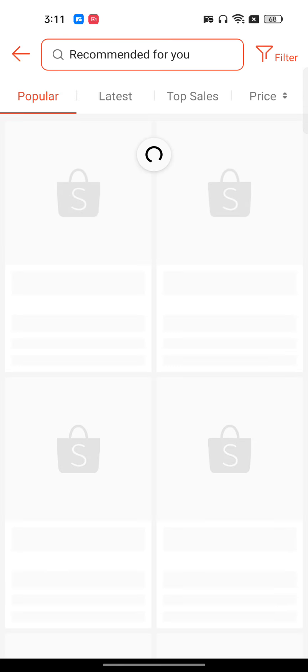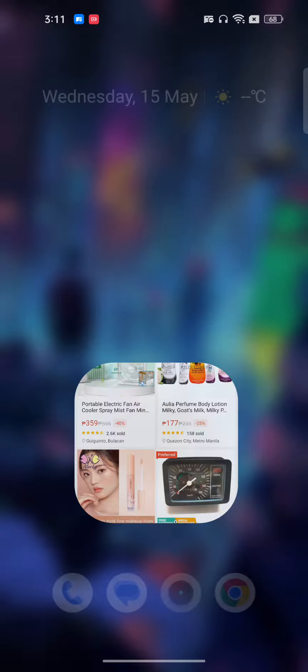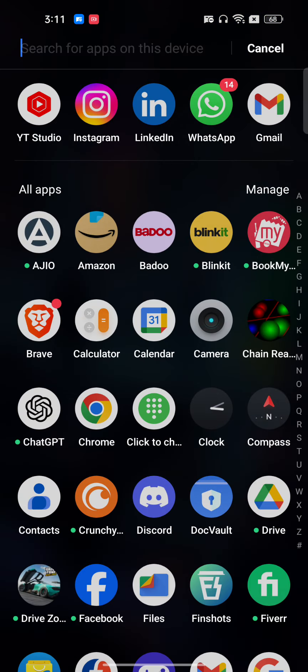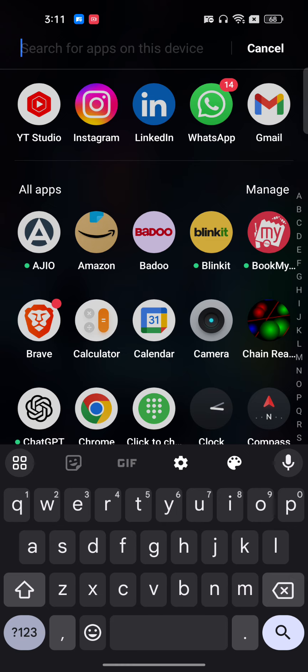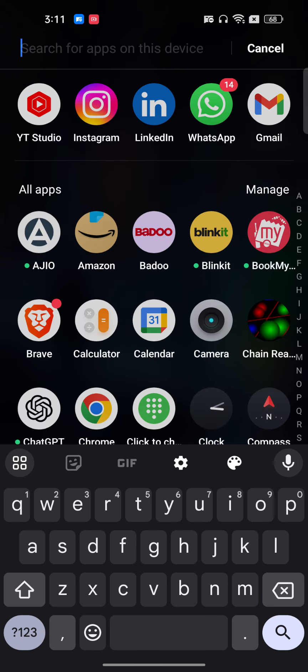But if you're still facing this issue and you're getting an error or notification of M02, this could be an issue with your latest version of the Shopee app or your phone. First of all, go to the Play Store and make sure you update to the latest version of the Shopee app.